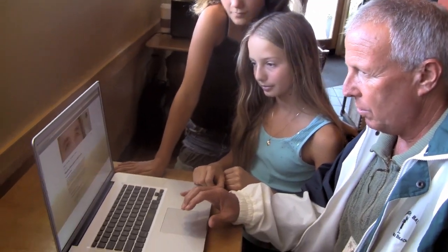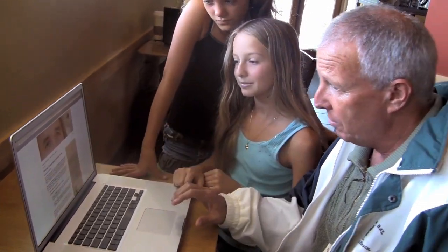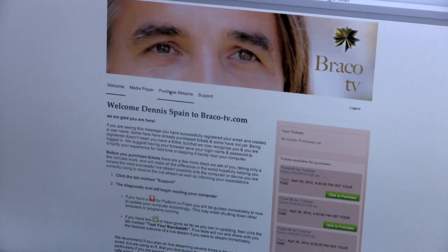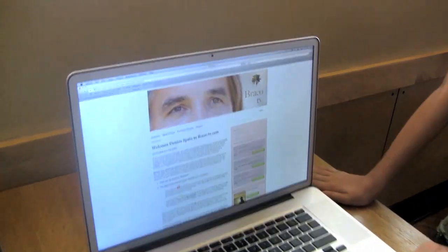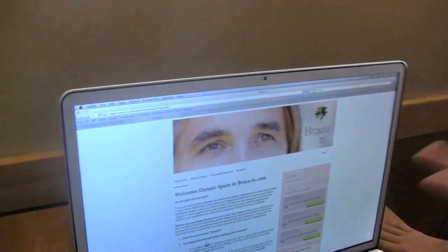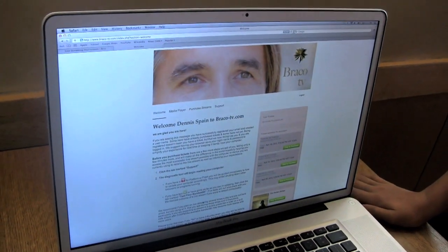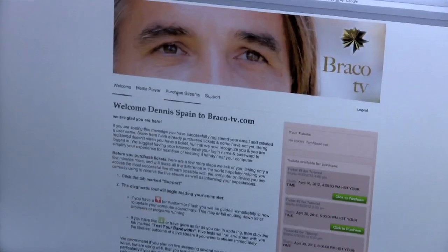Now we wait for the computer to do its thing. So far, so good. Welcome — oh, my name is there already! Now what do I do? Do I have to read all that? You're all logged in. So now, if you want, you can purchase streams.